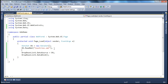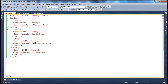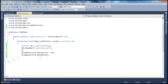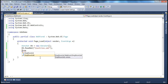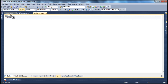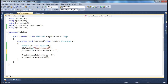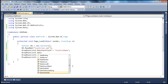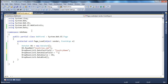Another important thing we have to do is specify the DataTextField and DataValueField, because if you look at the XML data, we have country ID and country name. Which value do you want to show in the drop-down list, and which value do you want to hold as the value of the list item object? We specify that using the DataTextField and DataValueField properties. So: DropDownList1.DataTextField = "CountryName"; and DropDownList1.DataValueField = "CountryID". That's it.